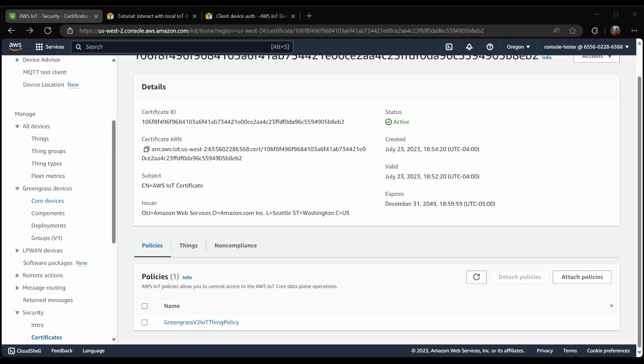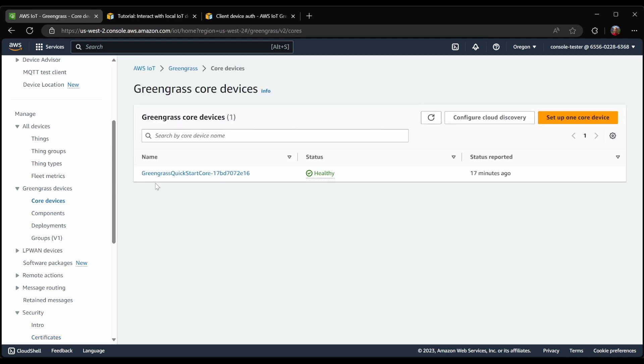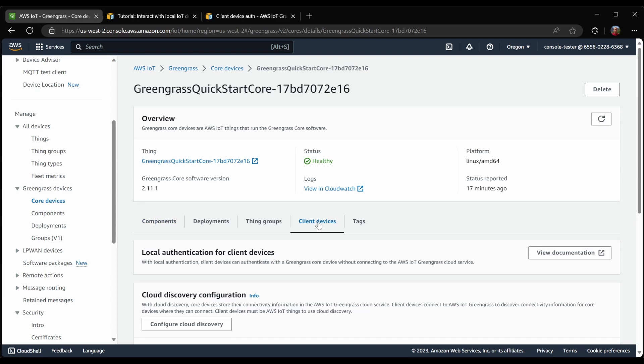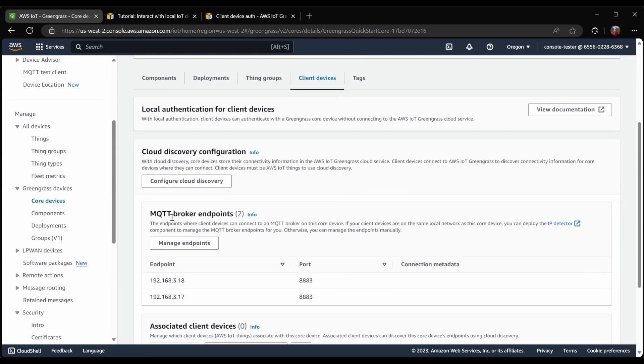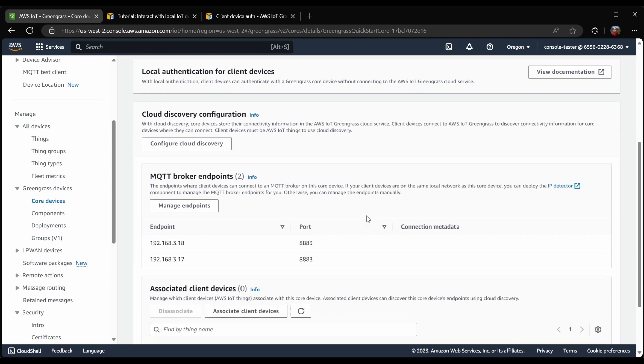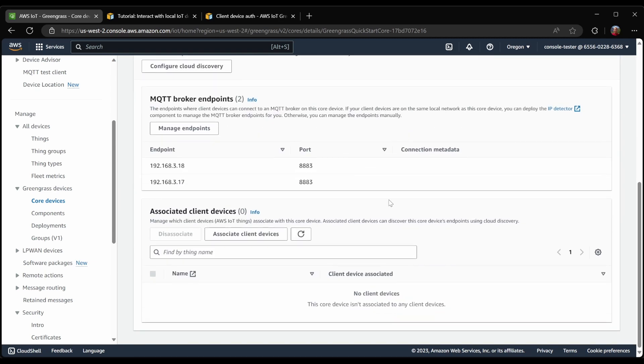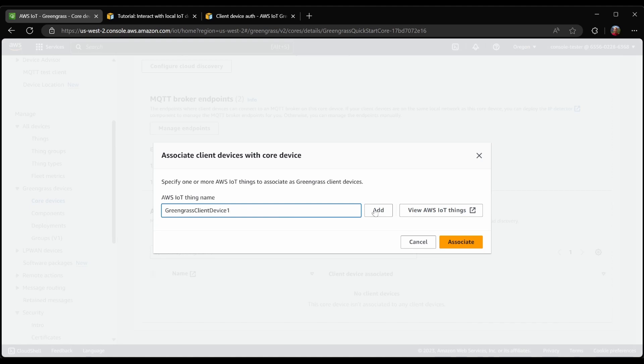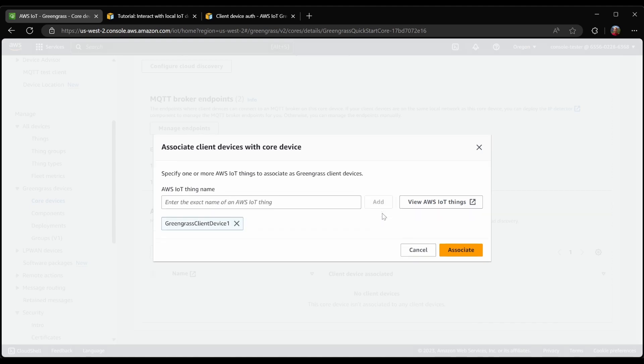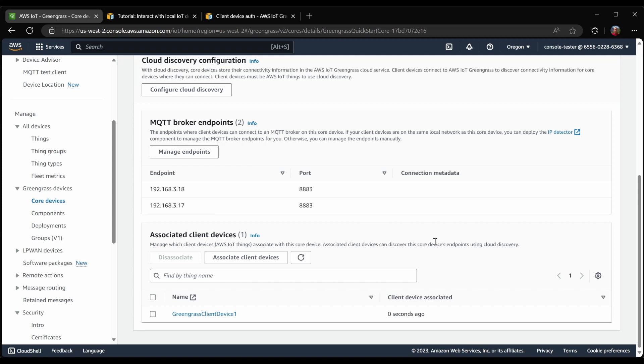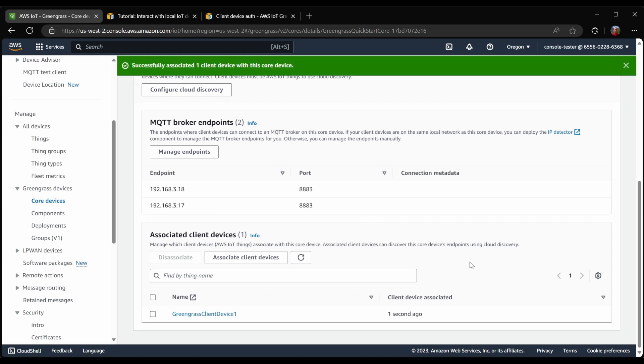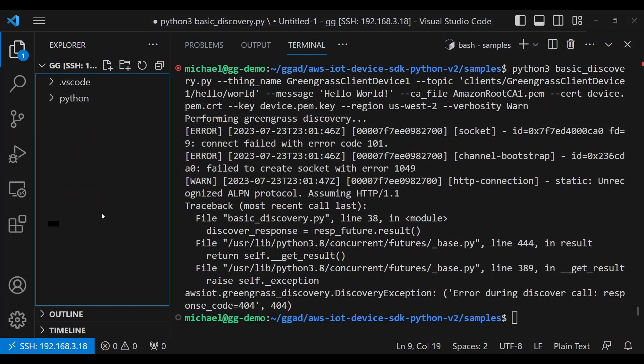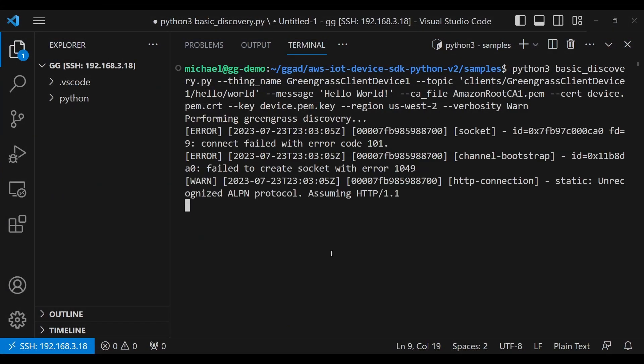So to do that, in the console, I will go to core devices, then the client device tab, where we saw the MQTT broker endpoints. There are no client devices associated with this core device. So I will click to associate a device, and plug in the name of the device that I want to associate, and I'll click the associate button. Now that that's done, let's try our command once more, and test it out.